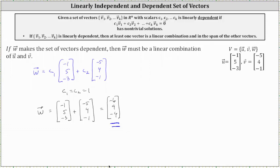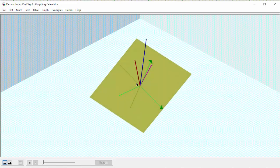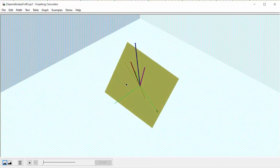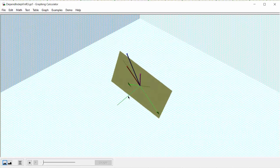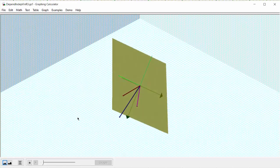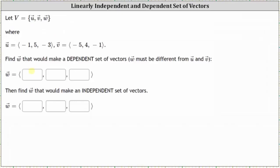Let's take a look at this graphically. In this graph, vectors u and v are the red and purple vectors, and vector w that we just found is the blue vector. Notice how vector w is a linear combination of vectors u and v because it is in the same plane as u and v. Notice how it's also in the span of vectors u and v, which is the yellow plane. We'll go ahead and enter vector w: (-6, 9, -4) to make the set dependent.